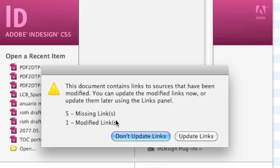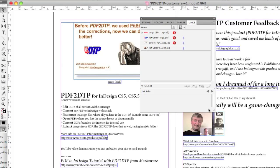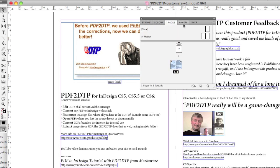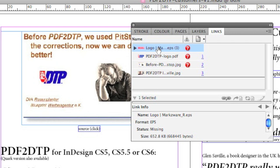We see five missing links and one modified link. If we go to the Links panel, you can see your color, your pages — you see the whole document in small, and in detail. If we click on Links, we get here a whole bunch of information.